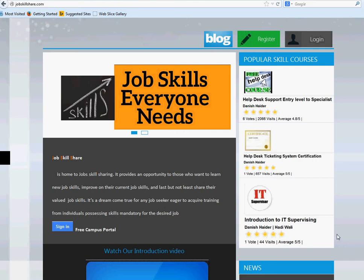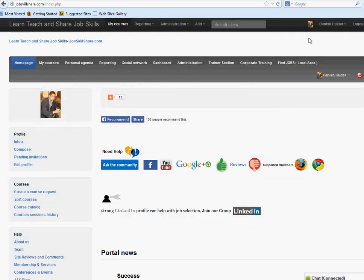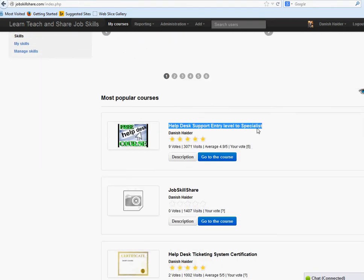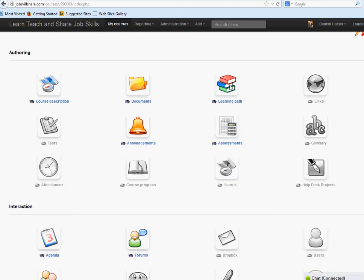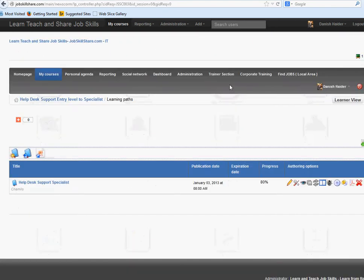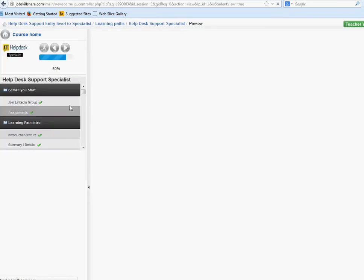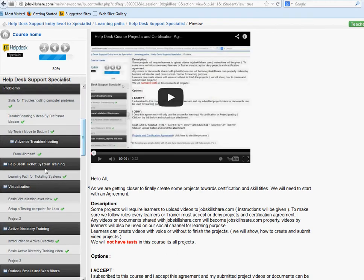Welcome to Jobskillshare.com. This video is going to be under the virtualization videos. If you're new from YouTube, first register and go to the site, go to this course, click on learning path, click on Help Desk Support Specialist, and this video is going to be on the left side under virtualization.